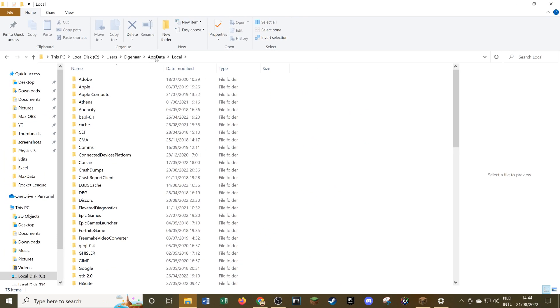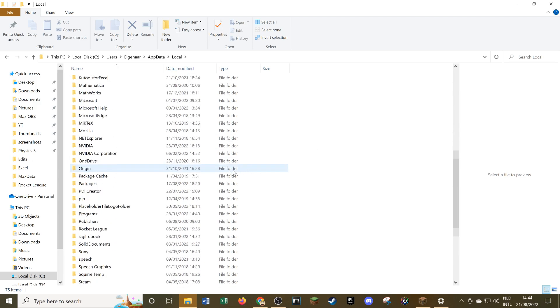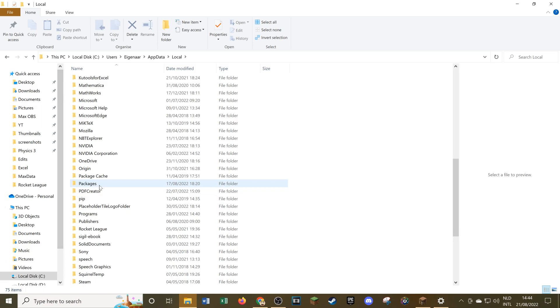All you have to do here is type in %localappdata% like this and press enter. Now you get to a screen where there is lots of different information on different programs you have on your PC. All you need to do is find the folder that is called packages.